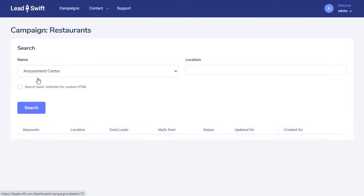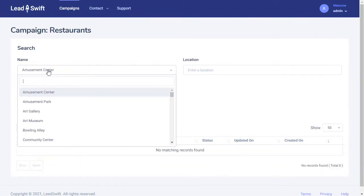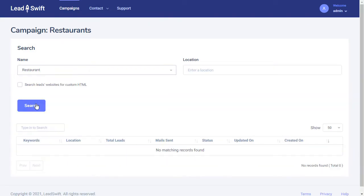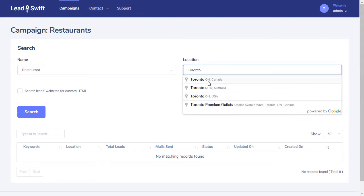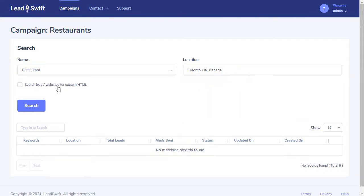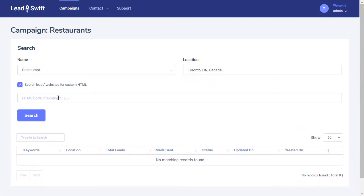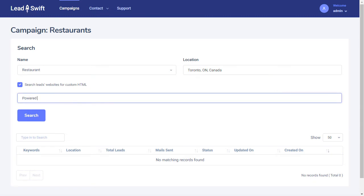Let's try a search. We'll search for restaurants in Toronto. We can search for text or HTML in specific websites, such as powered by XYZ agency, but this won't be necessary for our purposes.